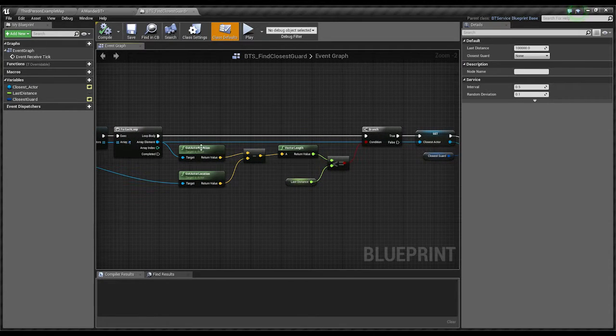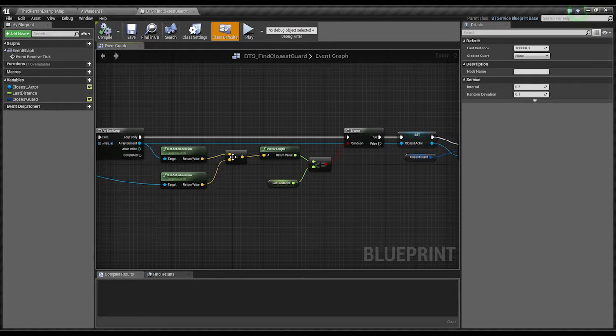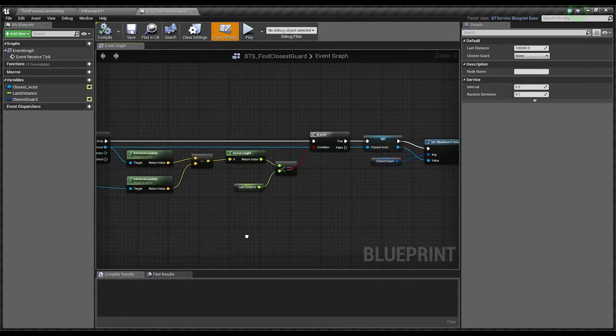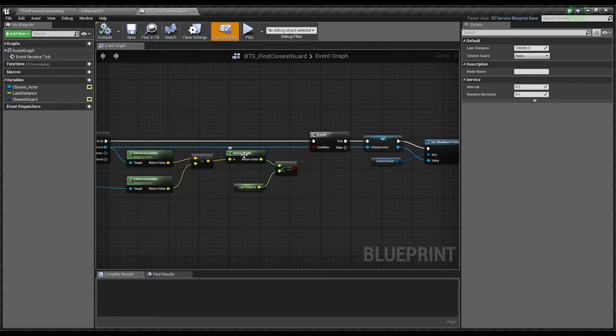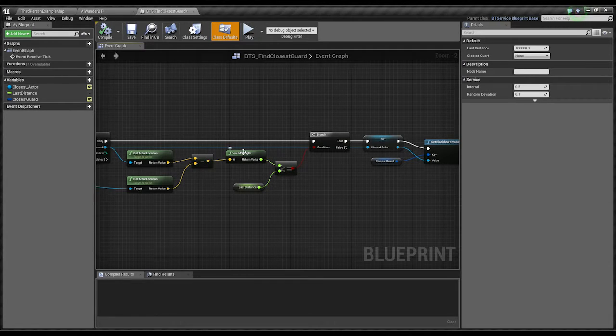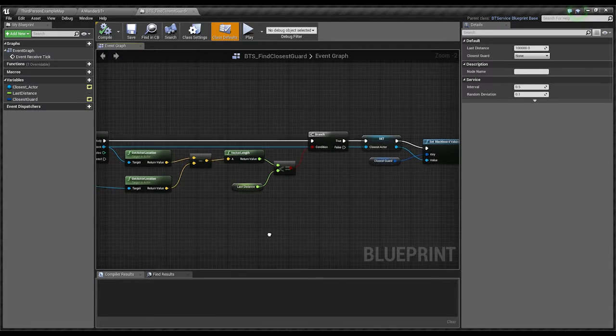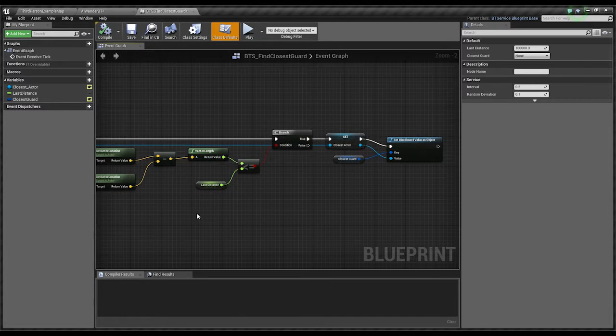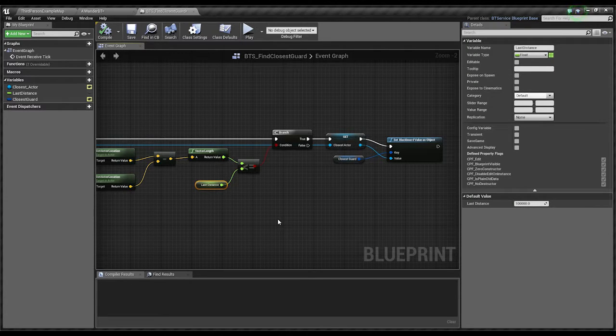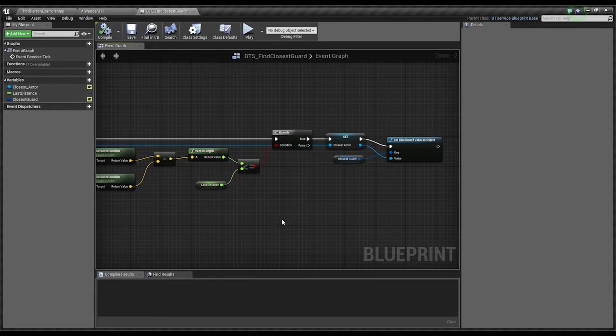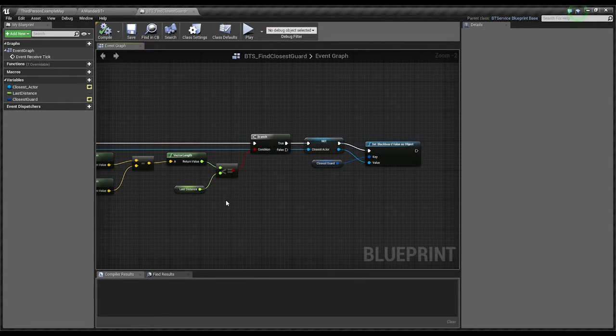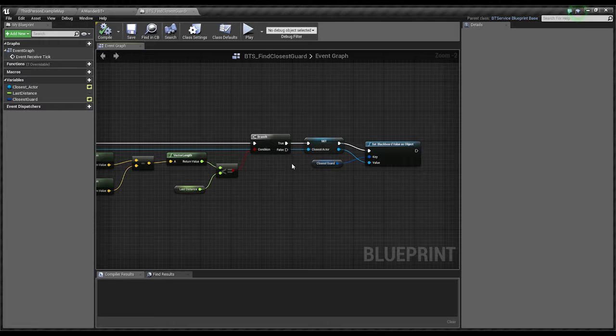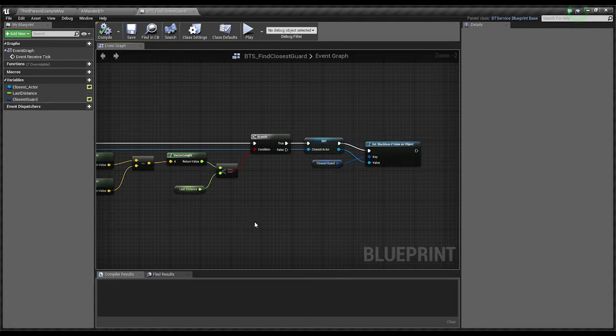We get their current location. We take their location from my location as a vector and we pass it into here and we turn the vector, sorry, we get the vector length from this and then we compare that length to this length. Now, right now this is set to an arbitrary number because there's only one guard character in there and I haven't done, oh, you know what? I haven't done the set.